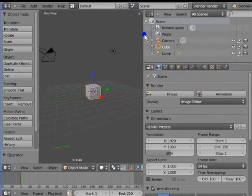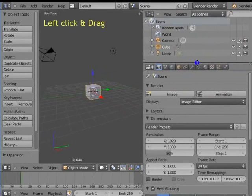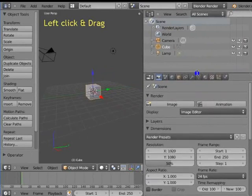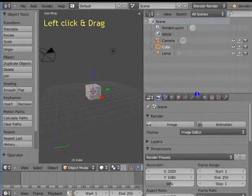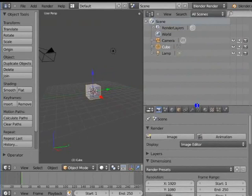Now move the mouse cursor to the bottom edge of the Outliner window. Again, we see a double-headed arrow. Left click and drag your mouse. The Outliner window resizes as the mouse moves. This is how we can resize any window in the Blender interface.